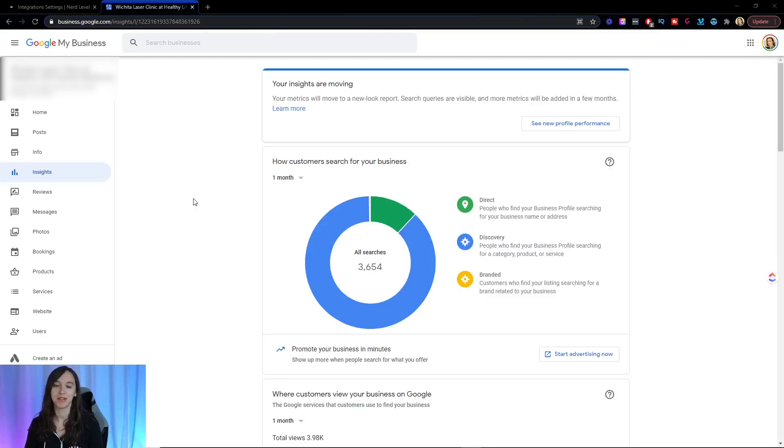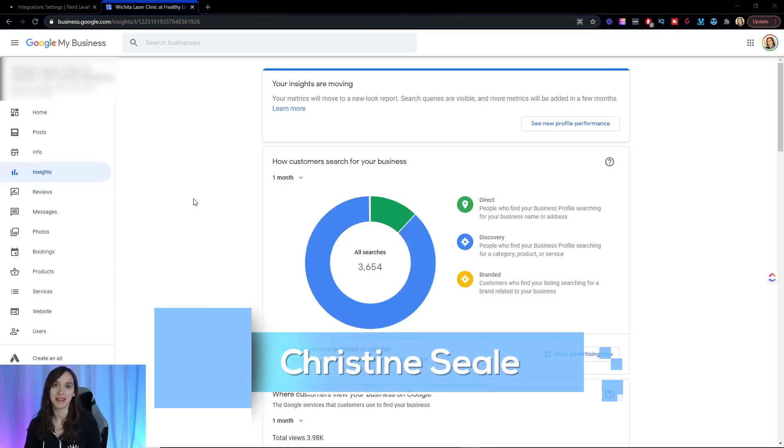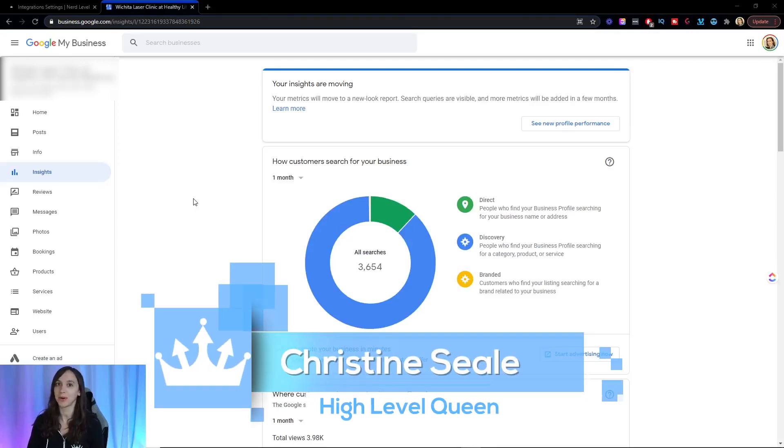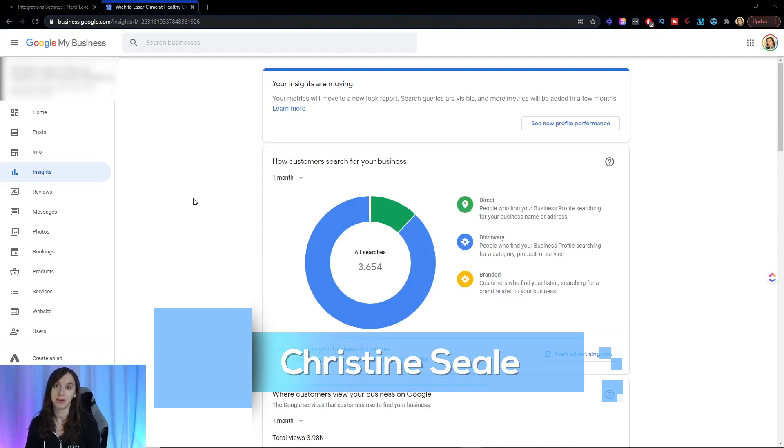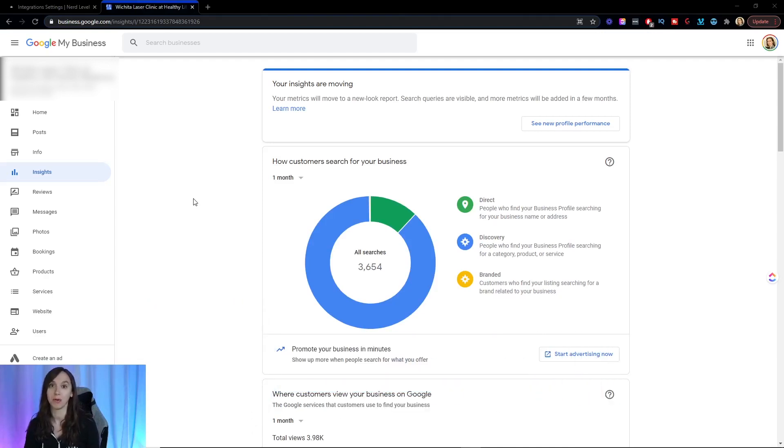Hey guys, what's up? It's Christine Steele and I'm going to ask you a question. Are you losing out on revenue from Google My Business?